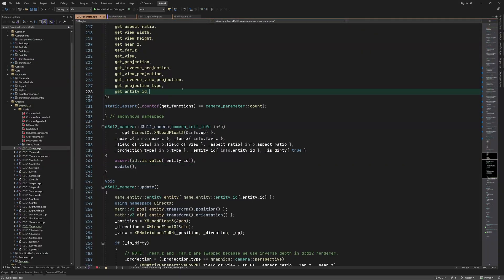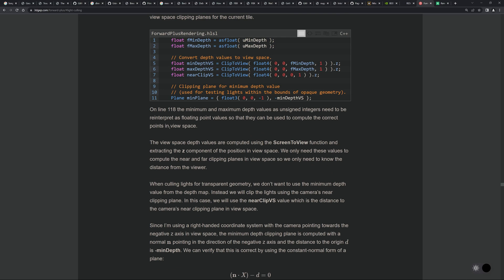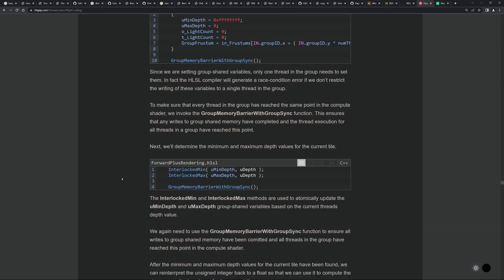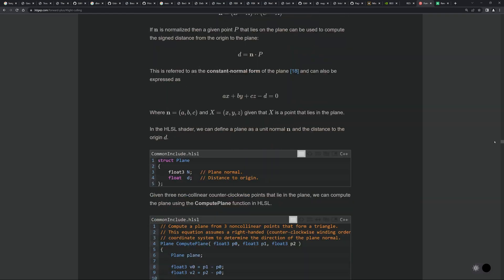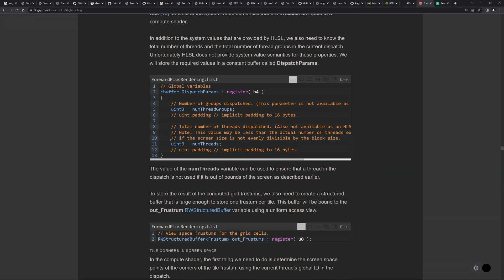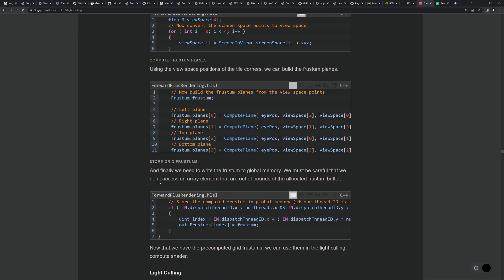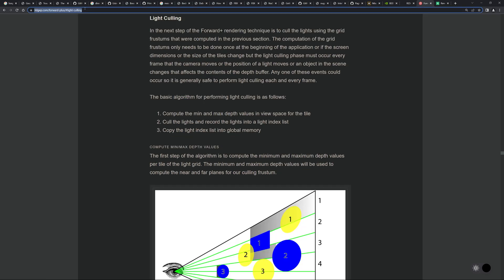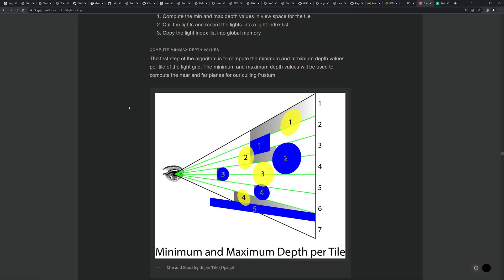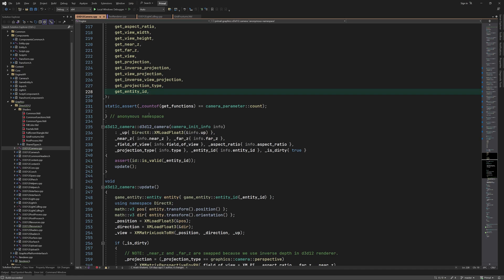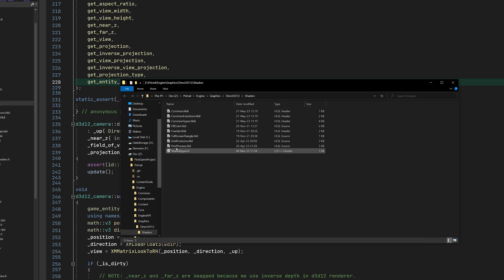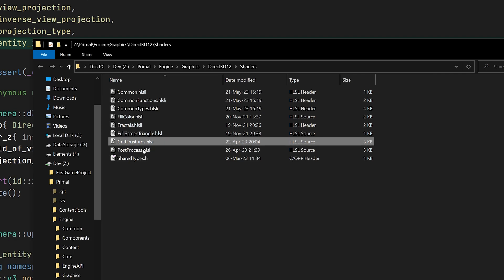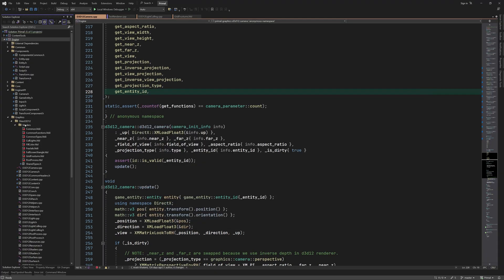So today we are going to add another compute shader that will intersect the lights with grid frustums and so determines which lights are going to be used for each tile on screen. Again we are going to base our implementation on the code as explained here on 3D Game Engine Programming site. You can find the link to this article in the video description. First let me add a new shader file and name it call lights dot hlsl.